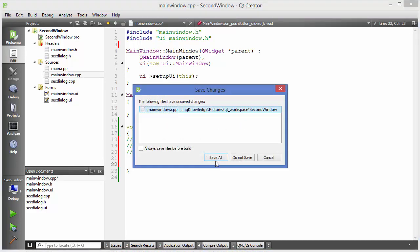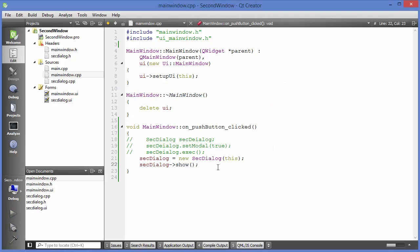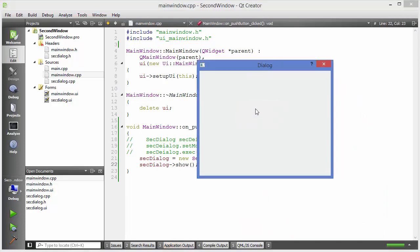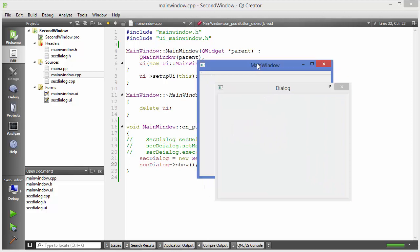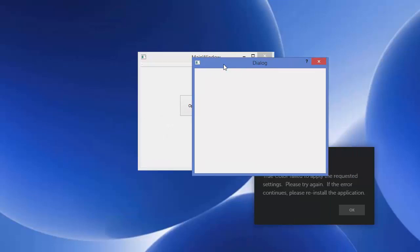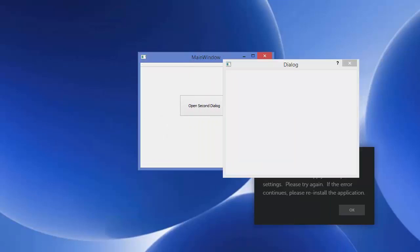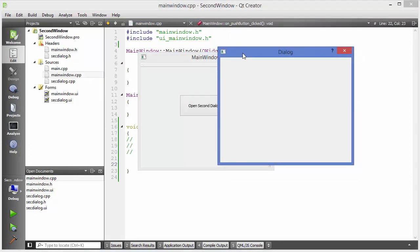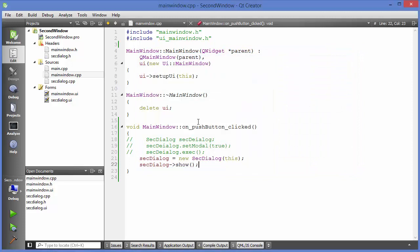Save the program and run it again. Press the button and now you can see both the second dialog and the first main window are accessible at the same time. Using the modeless approach with a heap-allocated pointer, you can access both windows simultaneously.